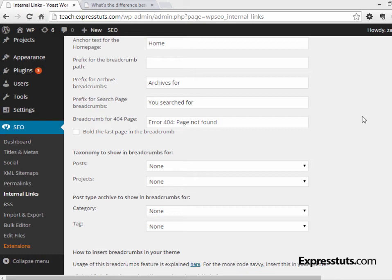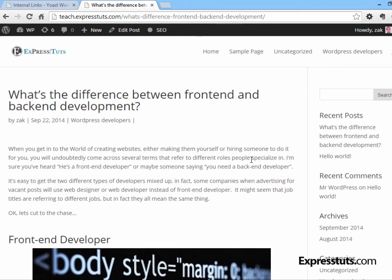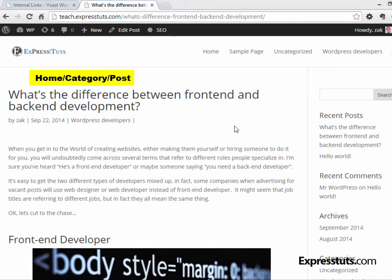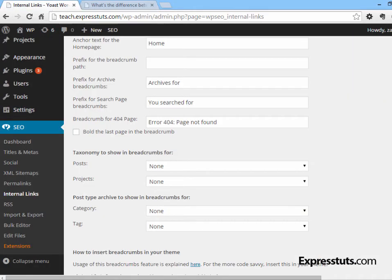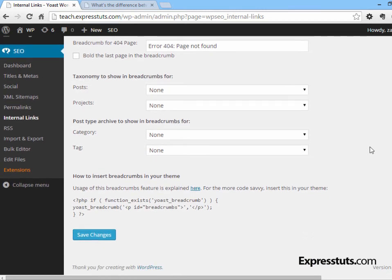Internal Links is a feature that used to be a separate plugin called Yoast Breadcrumbs. A breadcrumb is a list at the top of a post starting with Home, then a slash, then the current category, then a slash, then the post name — allowing people to easily navigate back up the category hierarchy. To use this feature, you do need a little bit of WordPress development knowledge, as it's not added automatically to your theme. You either follow the provided link or add the breadcrumb code snippet manually into your theme file wherever you want the breadcrumbs to appear.